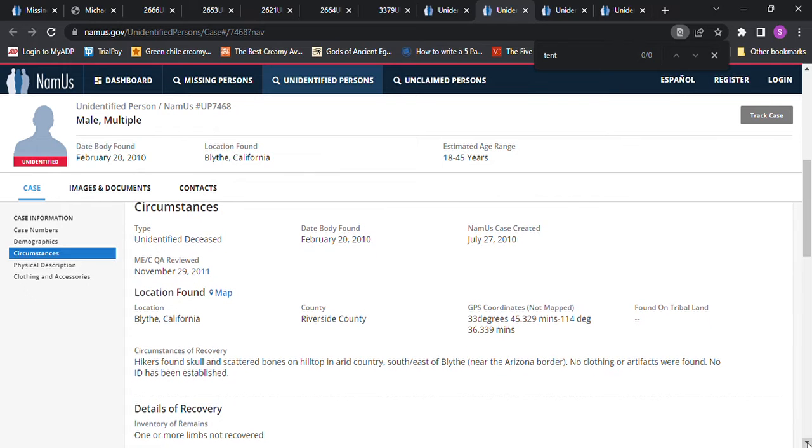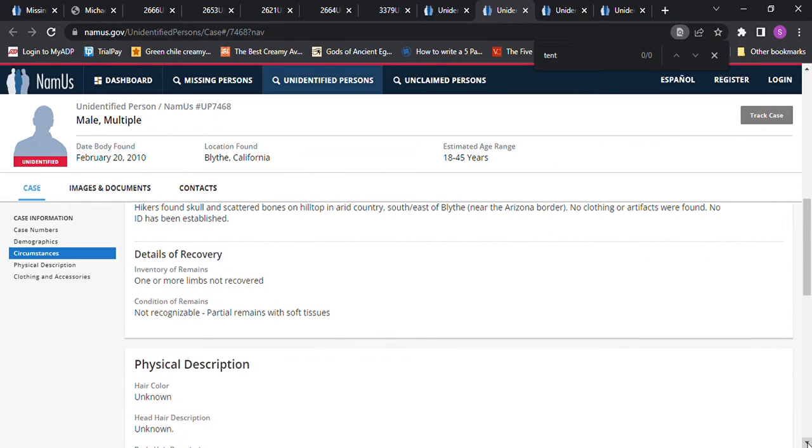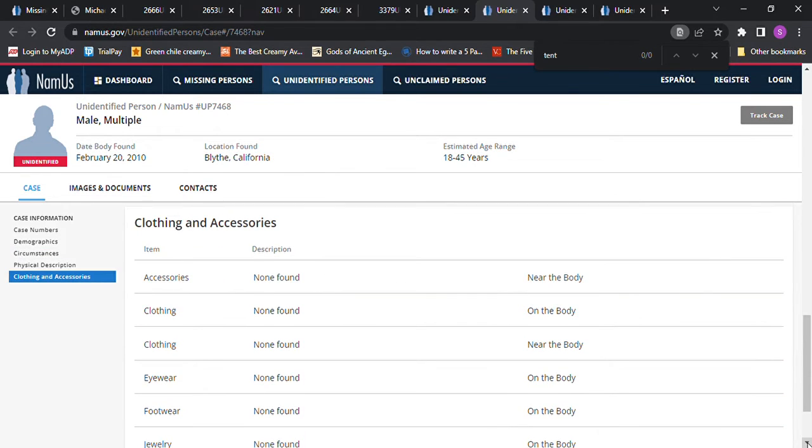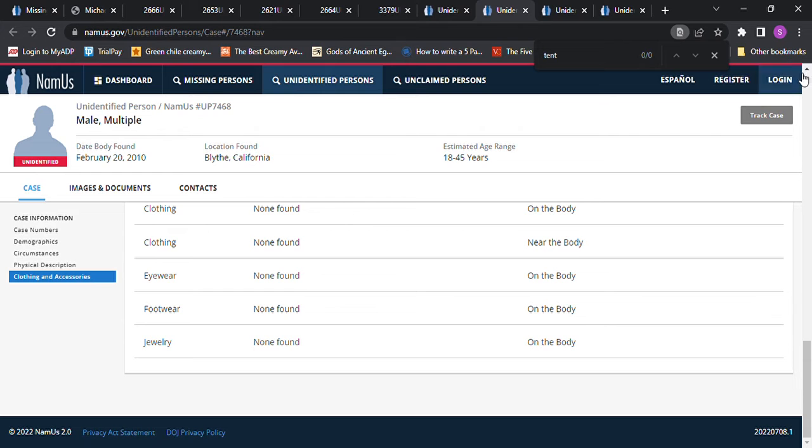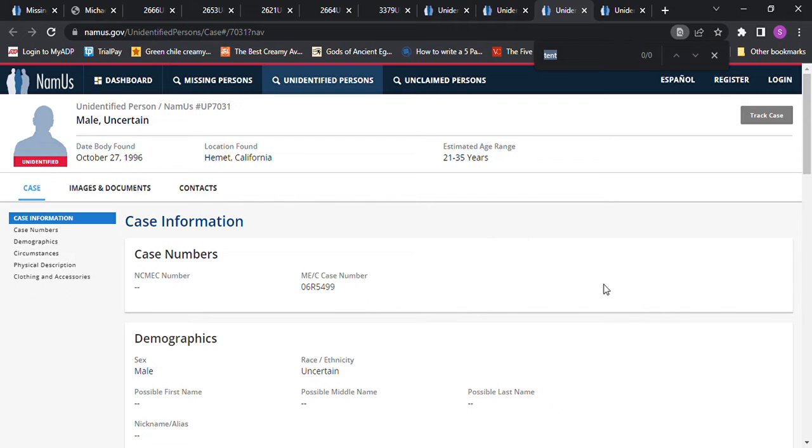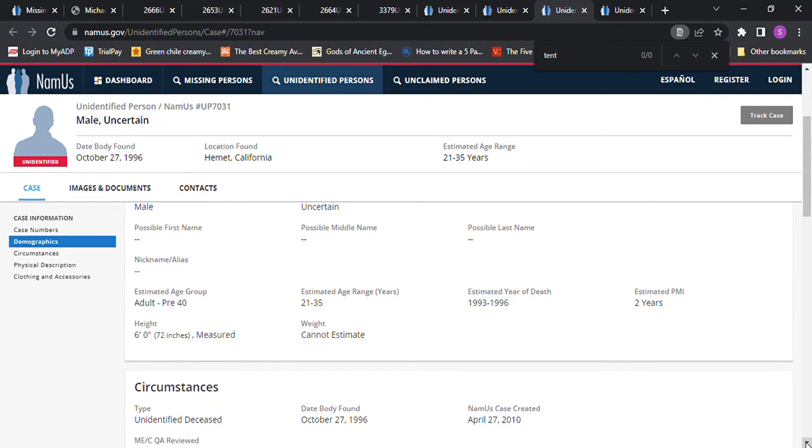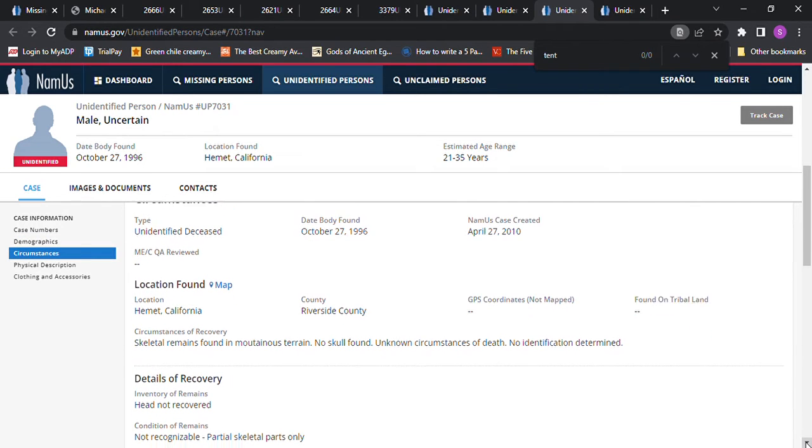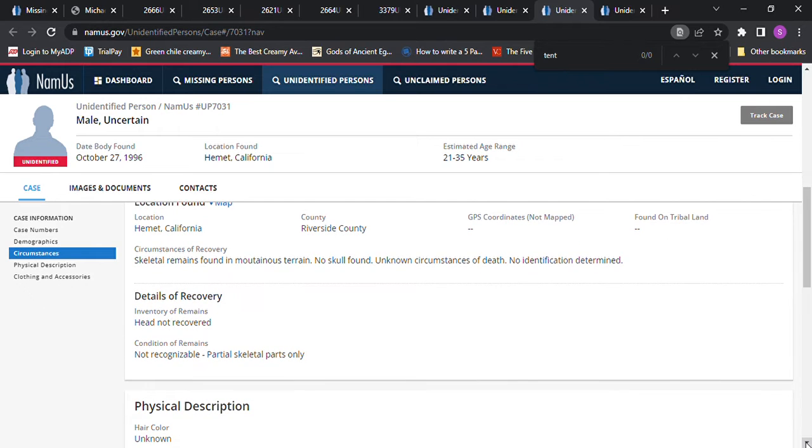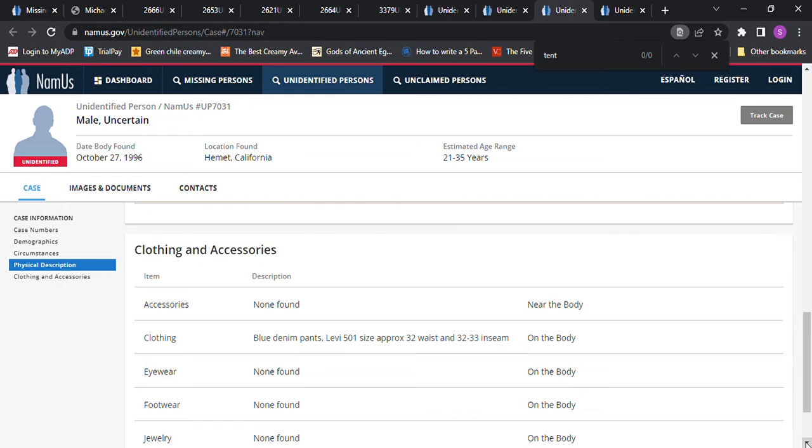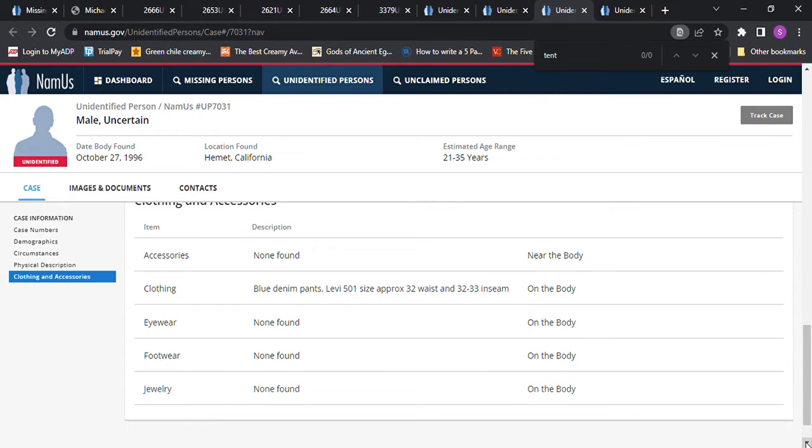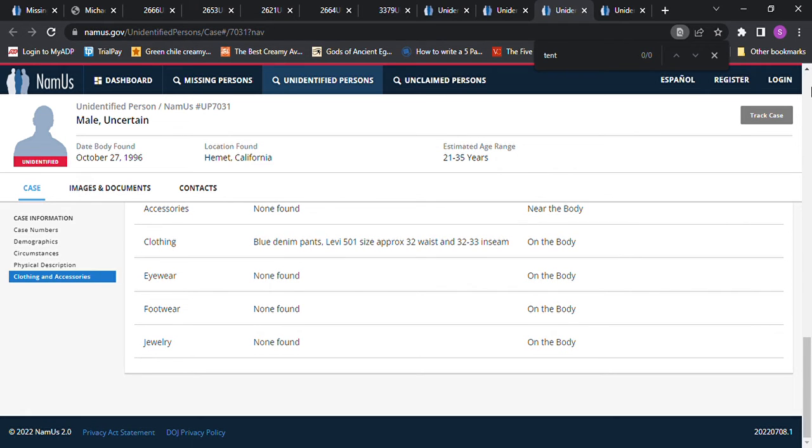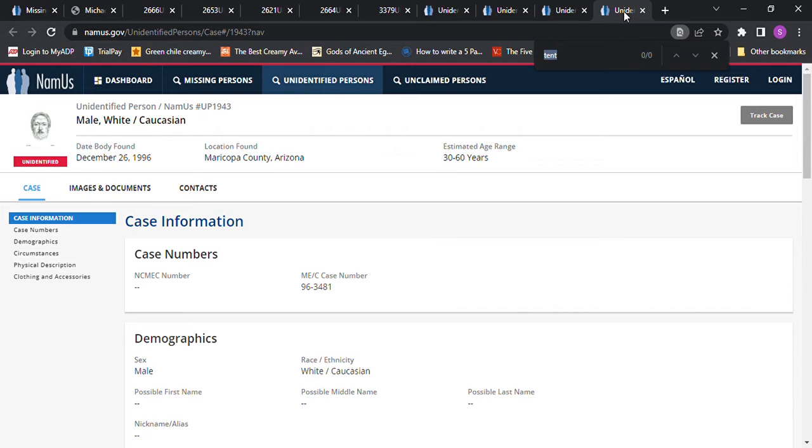Then we have this one in Hemet, California. 21 to 35 years old, found in 1996. Estimated date of death 1993 to 1996. About six foot tall, can't estimate the weight. Skeletal remains found, no skull found, head not recovered, partial skeleton only. Wearing denim blue pants, Levi's.